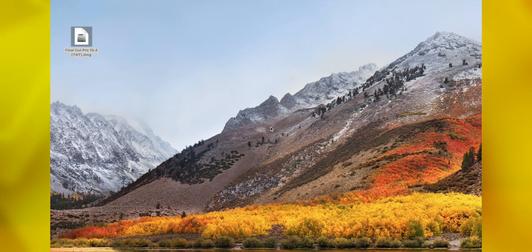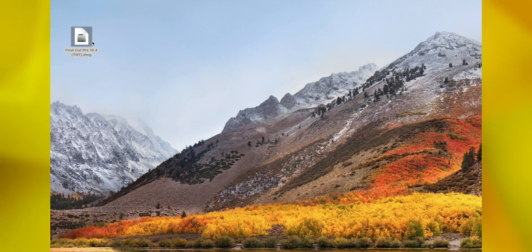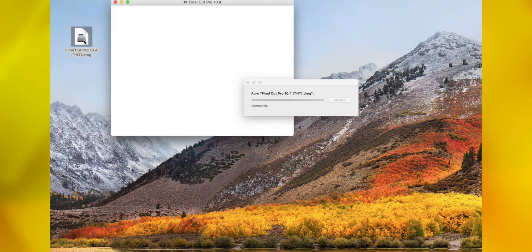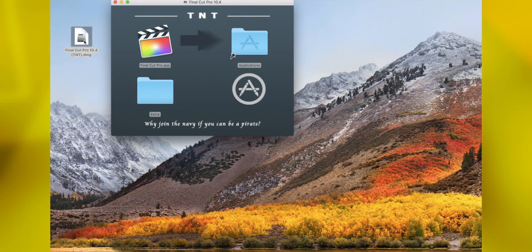Hello guys, today I'm going to show you how to open a damaged file in macOS High Sierra or Sierra.